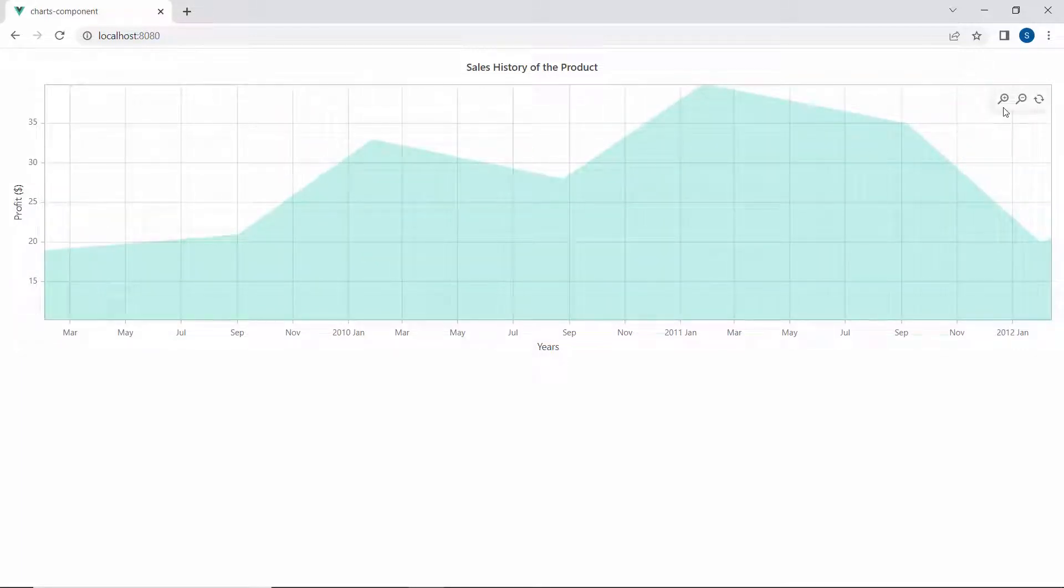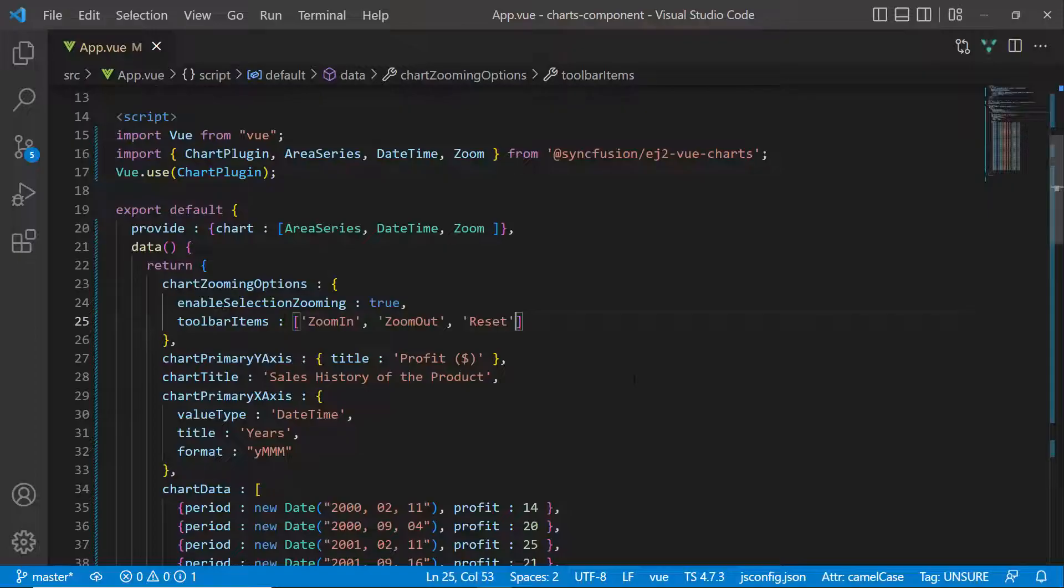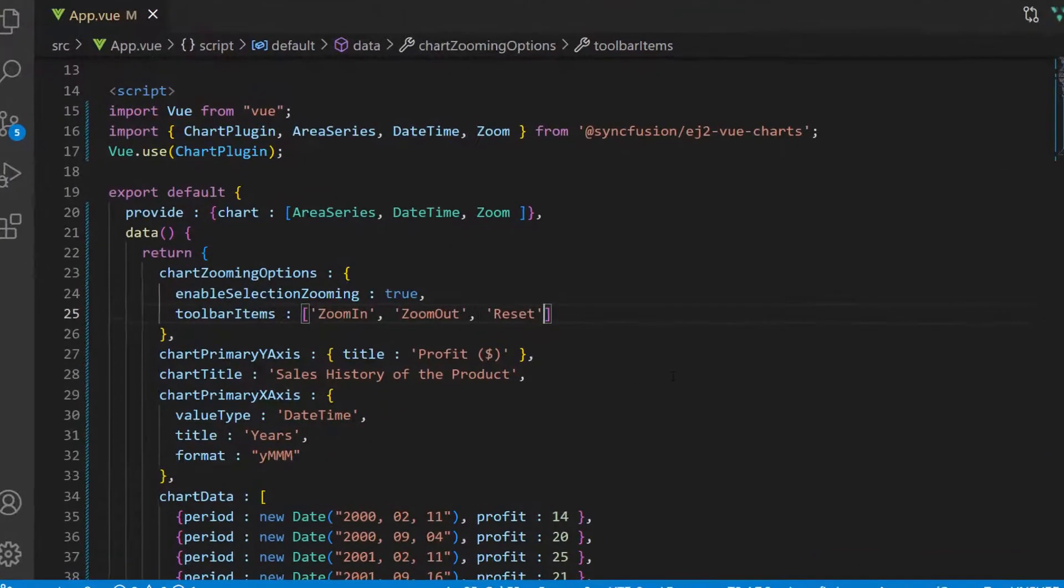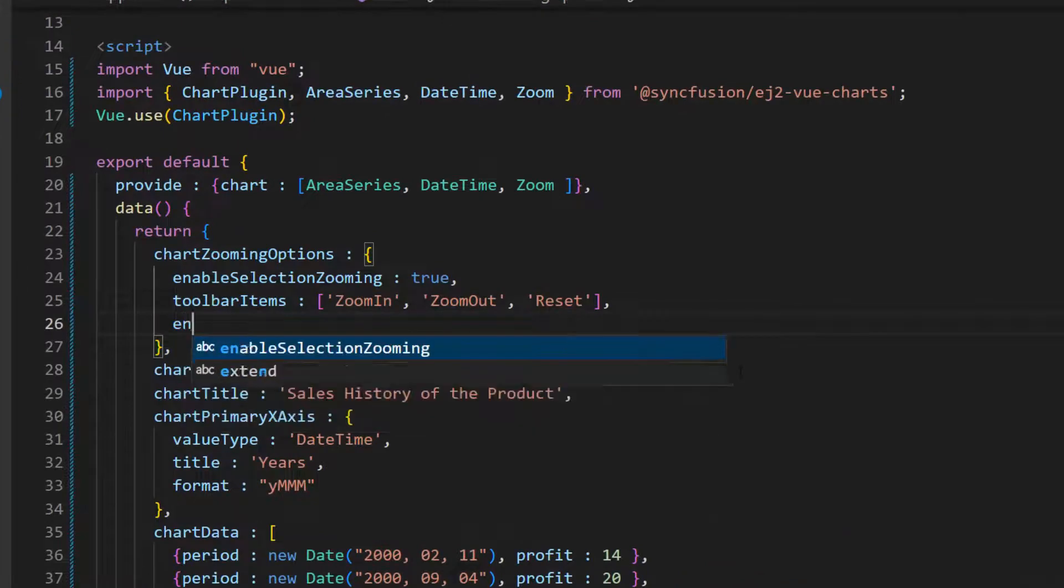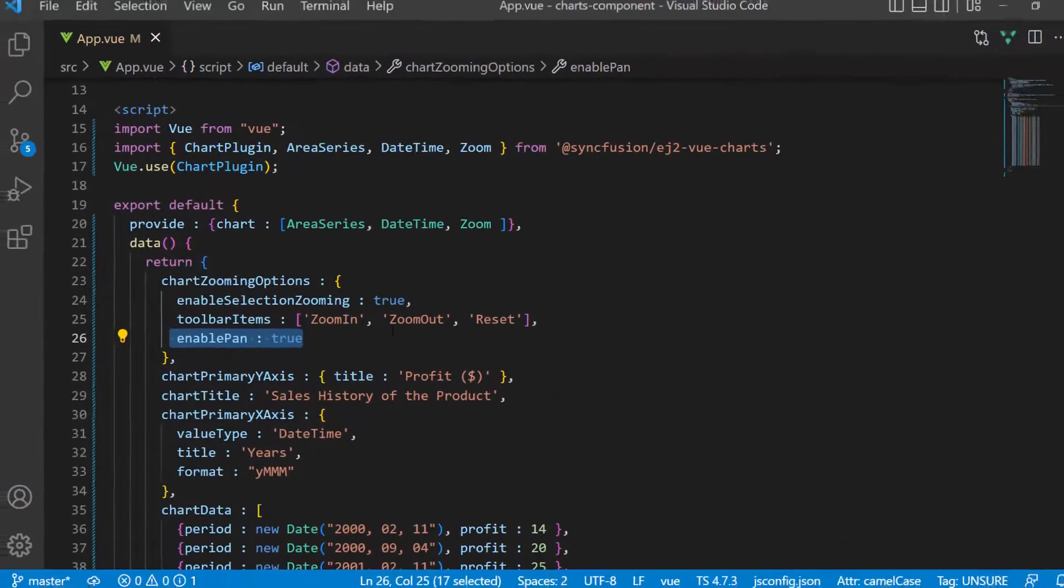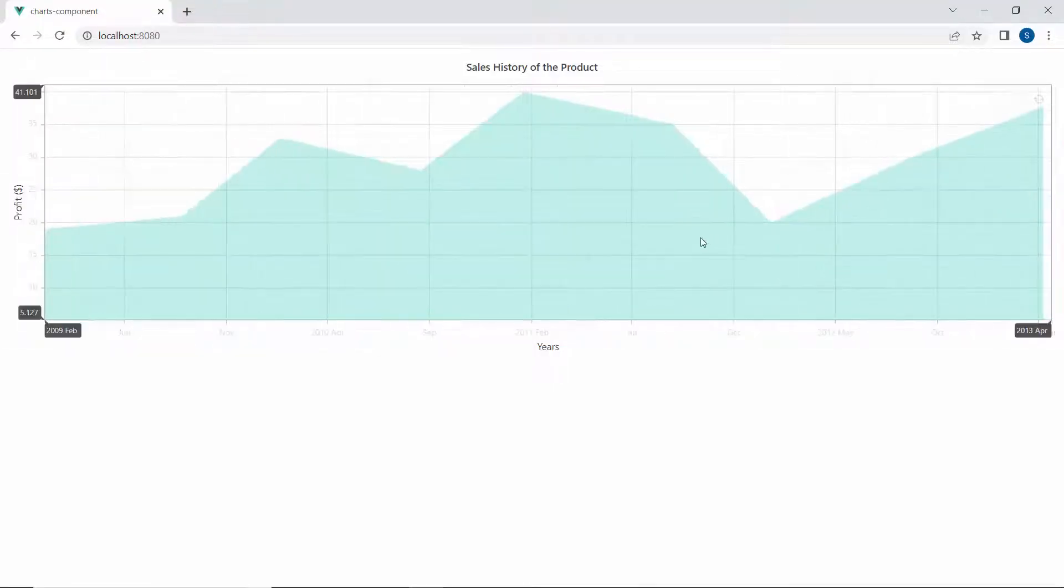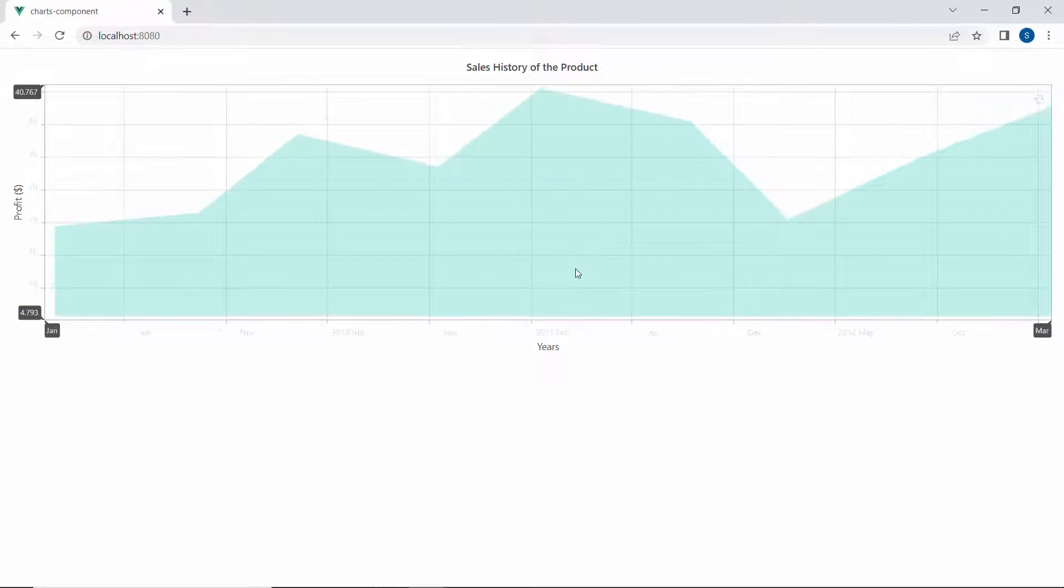Next, I will show you how to enable panning. Within the chartZoomingOptions variable, I set the enablePan option to true to move the zoomed area along both the horizontal and vertical axes. You can move the zoomed area without selecting the pan option in the toolbar.